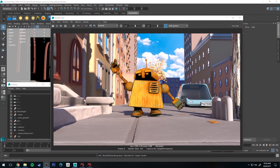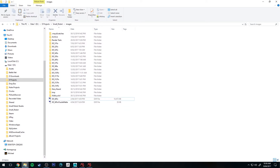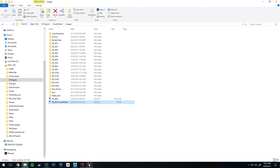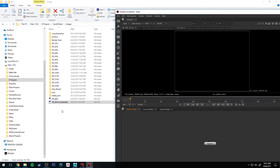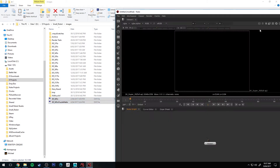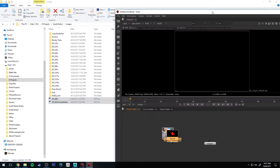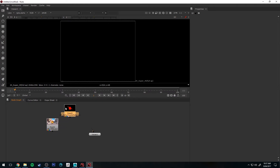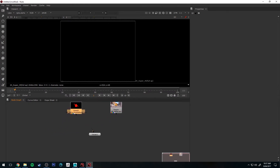Our render is finished, so let's jump into Nuke. We'll grab both of those and drag them in, and you'll see that we've got the mat ID pass on the left and the beauty pass on the right.